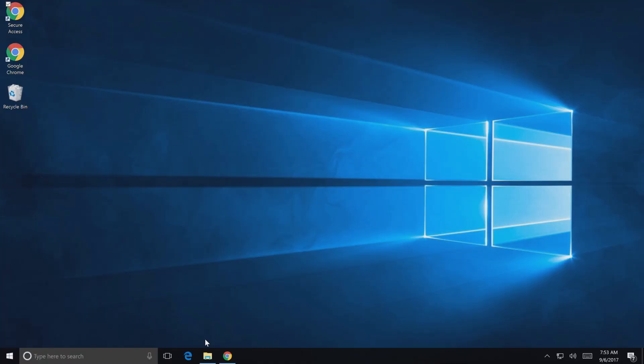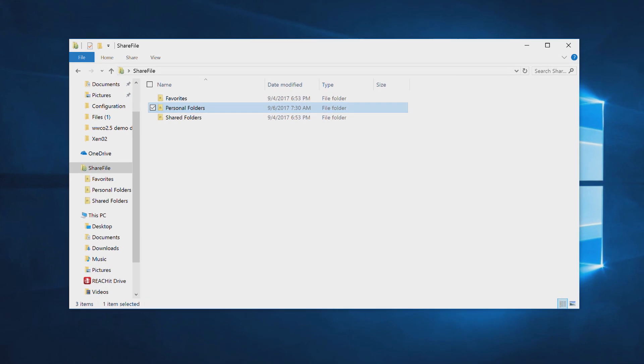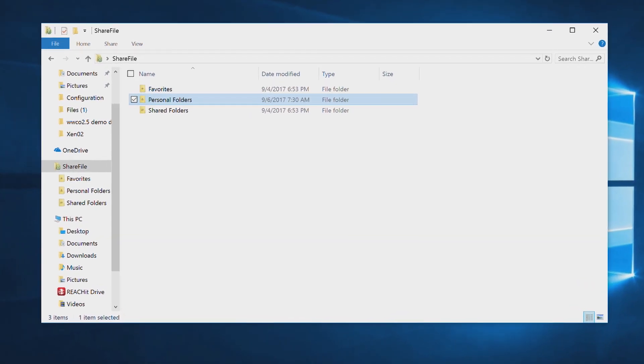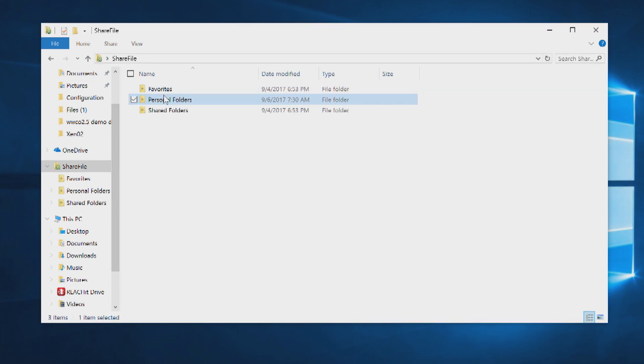Here on my Windows desktop, I have all of my most critical files synchronized. I'm using the ShareFile sync tool. It's great because I always have secure access to my data on demand from any device.